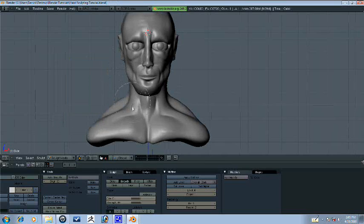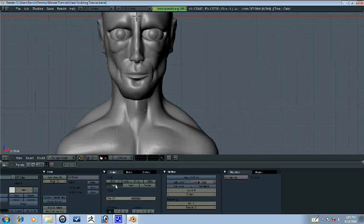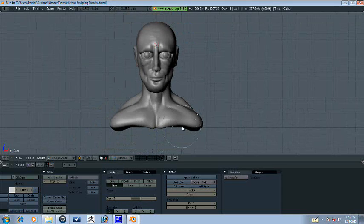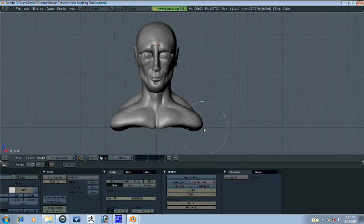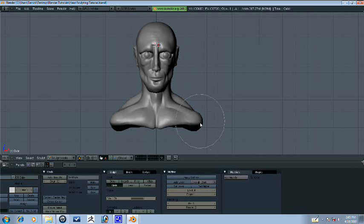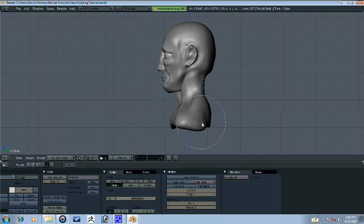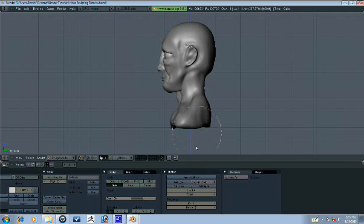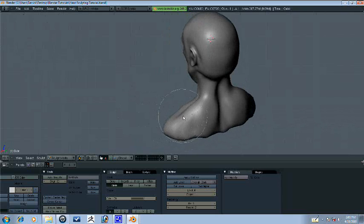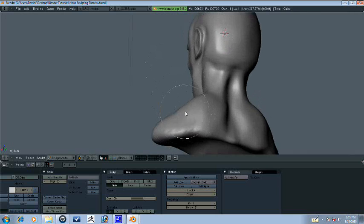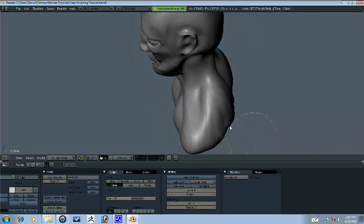Alright, so I don't want to make this any longer than two more parts. So after this, we'll only have one more part to refine everything, including the face, and then we will be done.